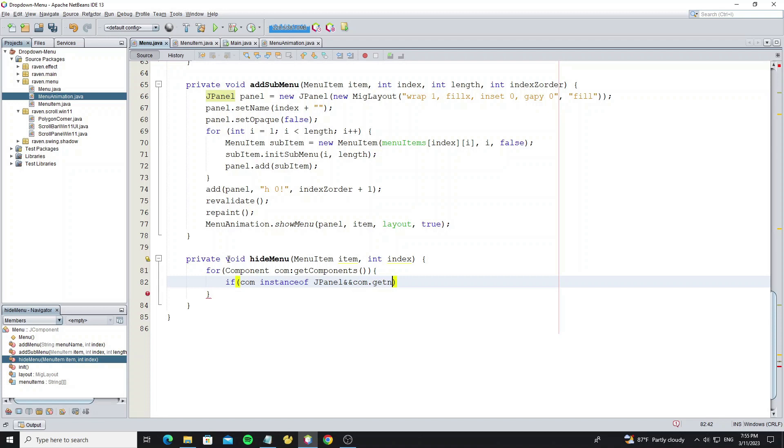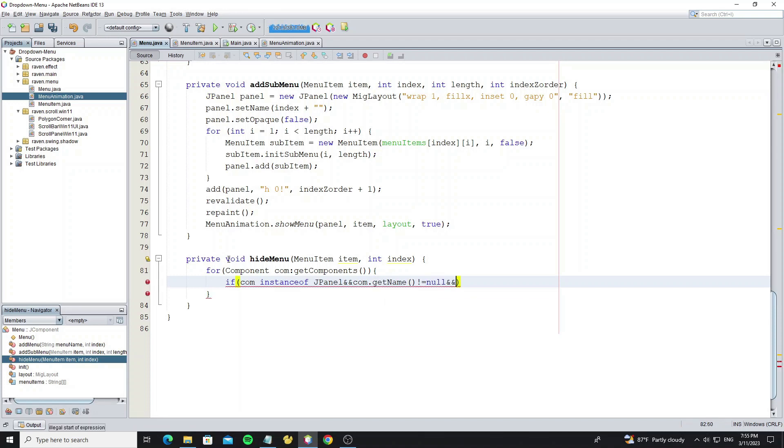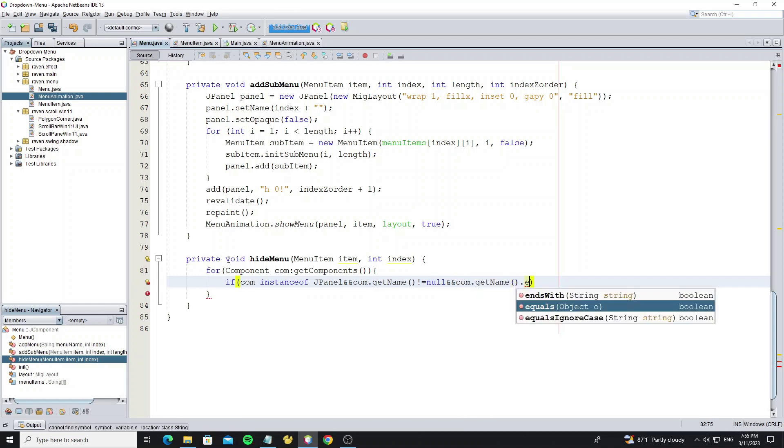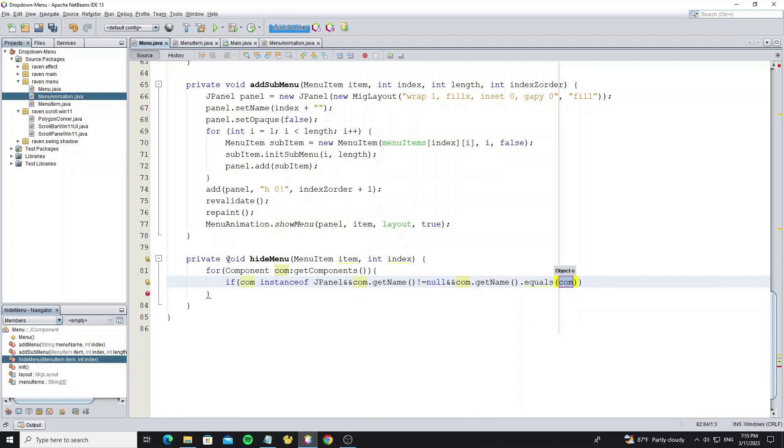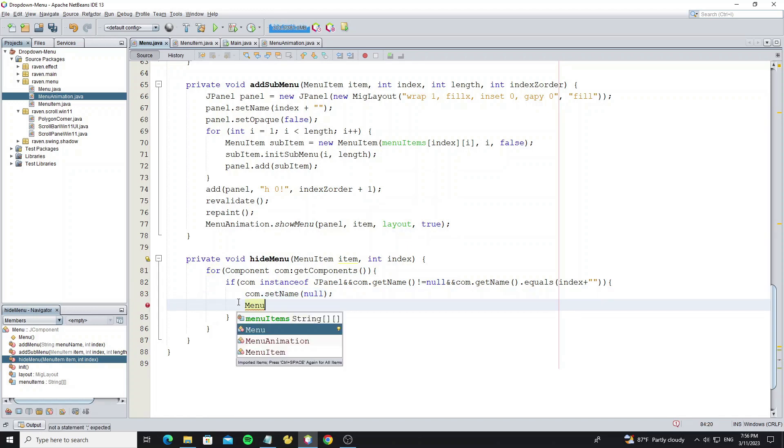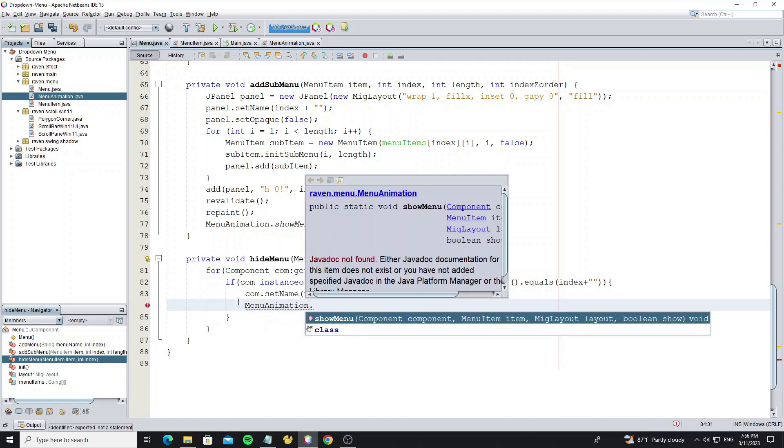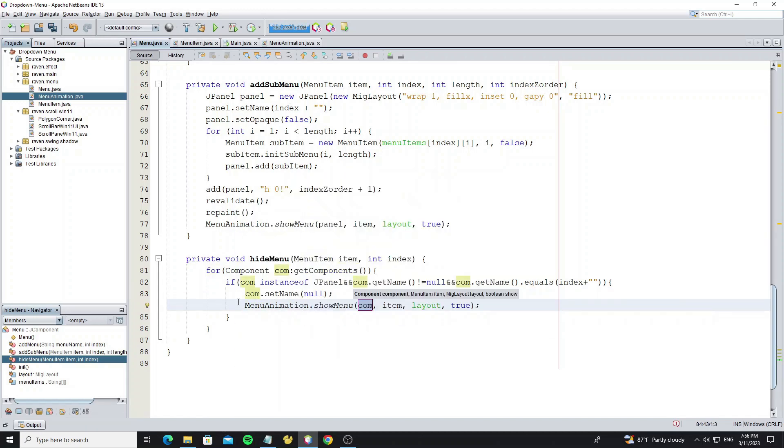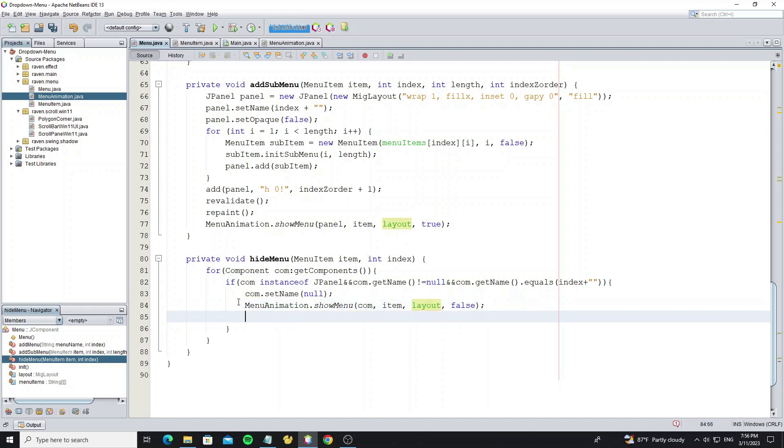We use method set name to store the index, so we use method get name to check the index. We call method show menu in class menu animation, but we use false to hide the menu.